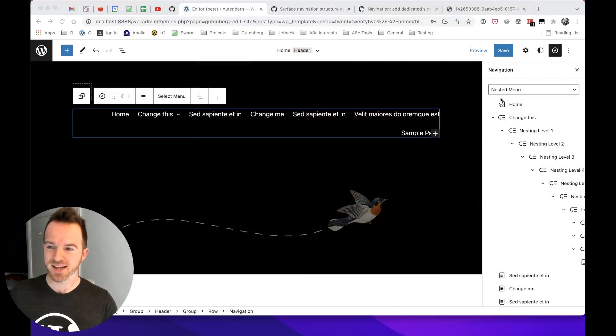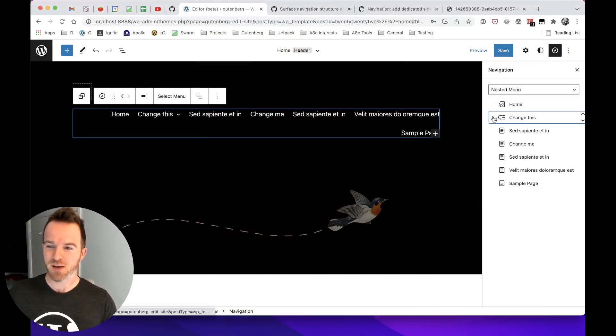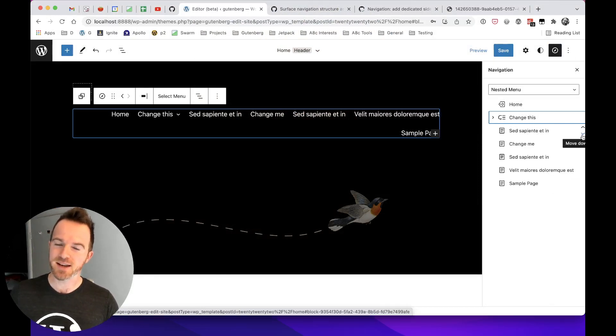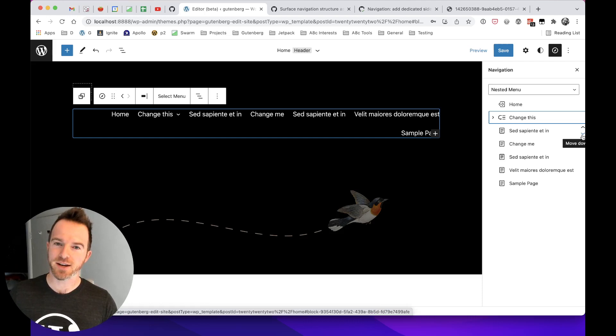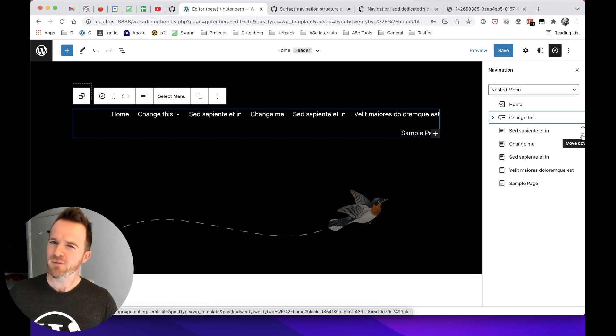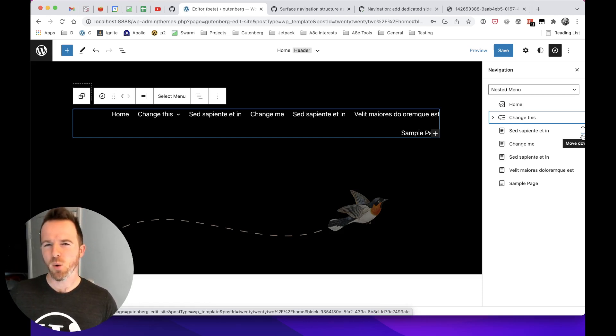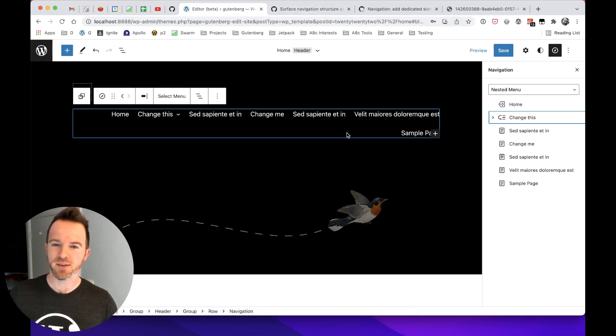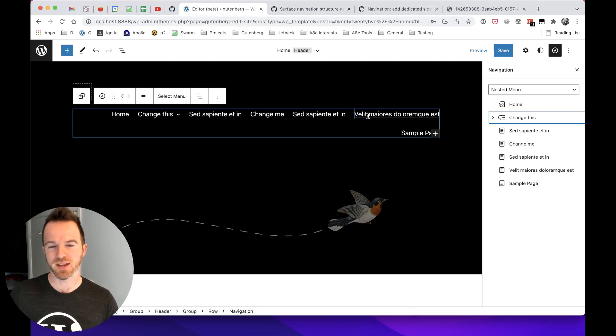And we can see this here. What the navigation sidebar is going to allow us to do is give us some control over manipulating navigation menus outside of the navigation block. But first, before we look into this in more detail, why would we want to do this? What is the problem with managing navigations with the navigation block?